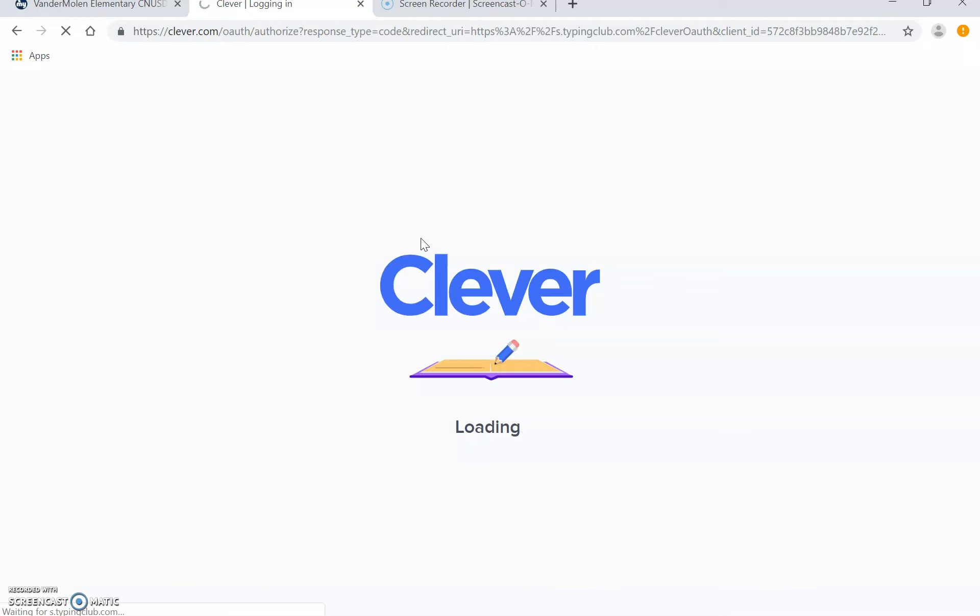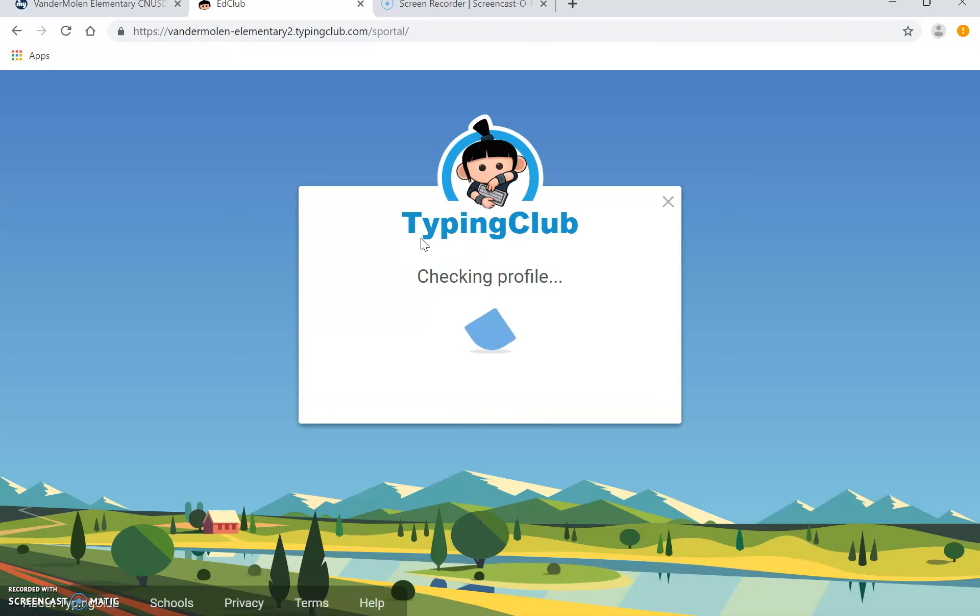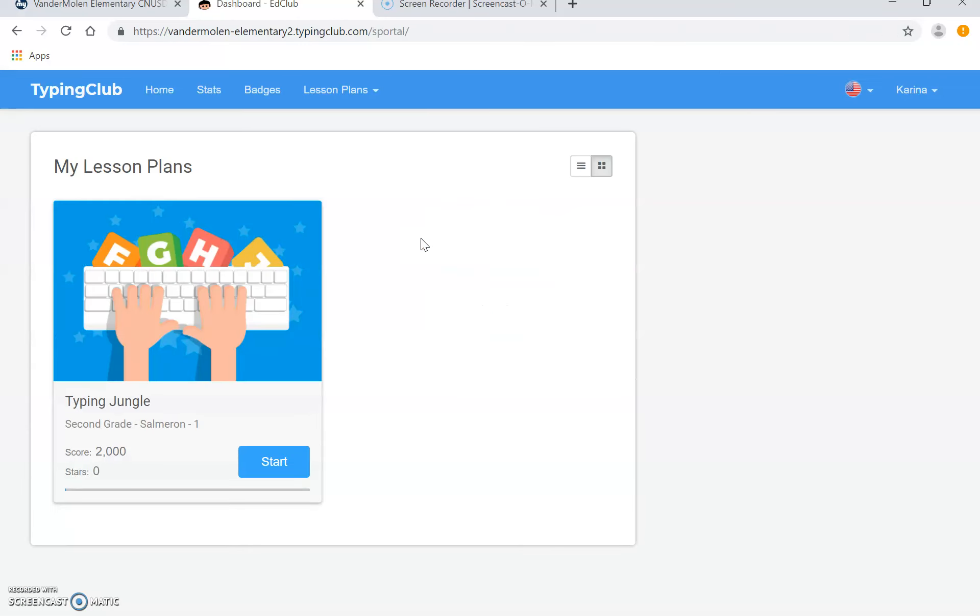Now the goal of this is that they are able to sign in all by themselves. You might need to guide them the first few times, but this should be something that they can do all on their own.